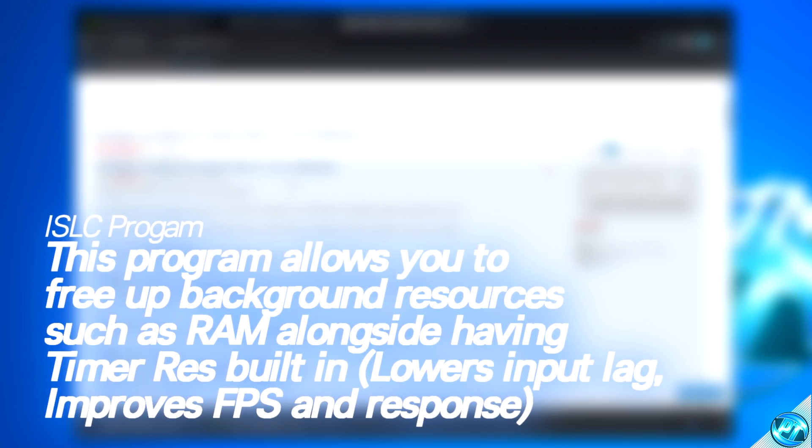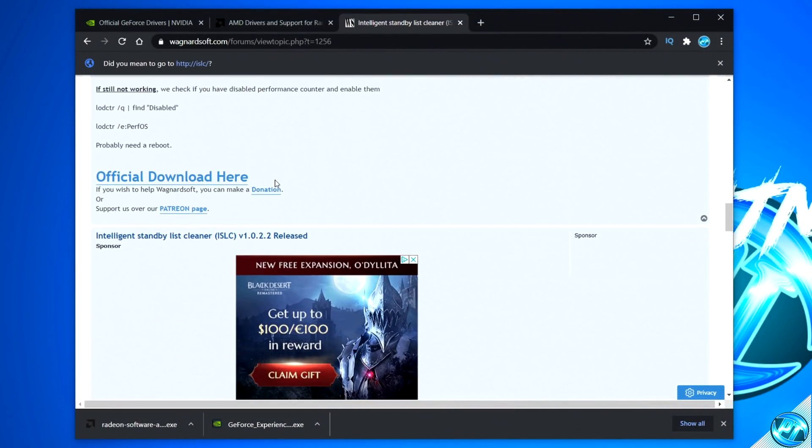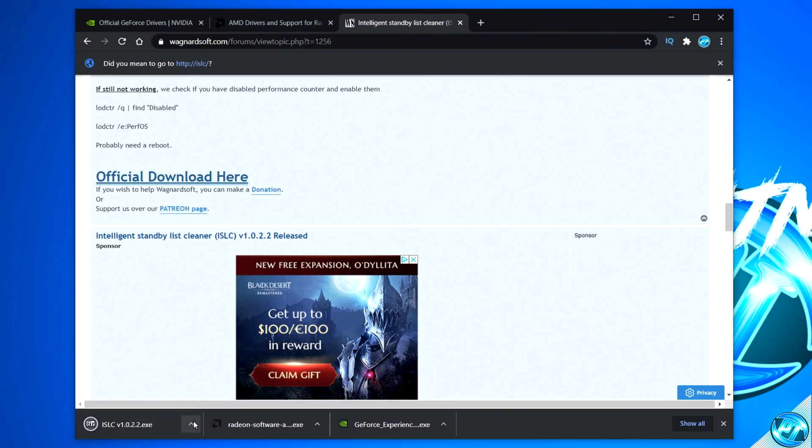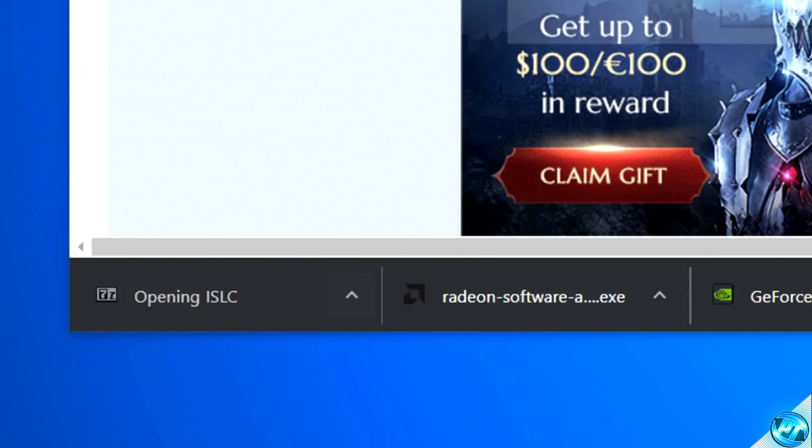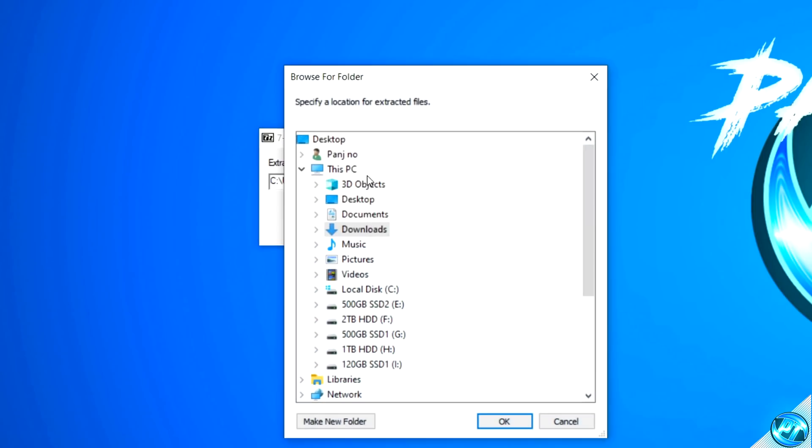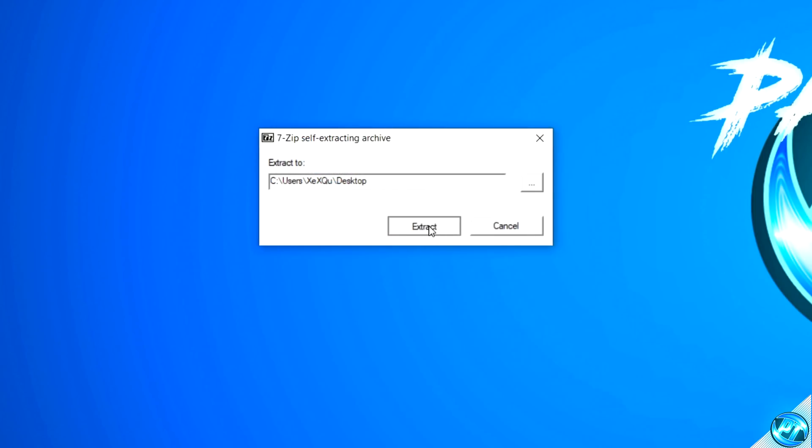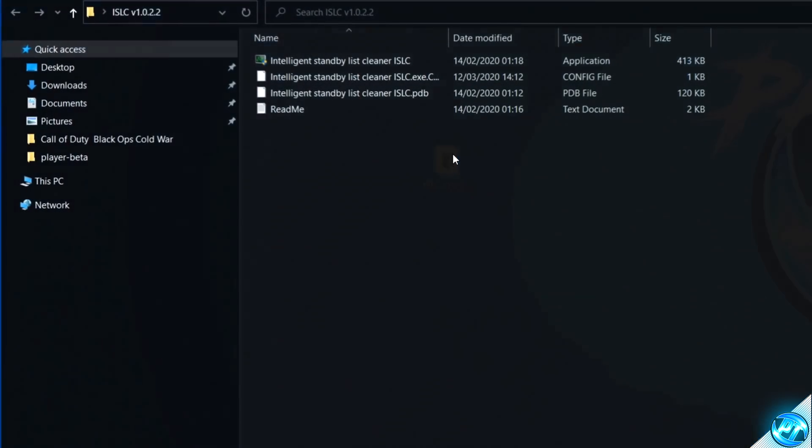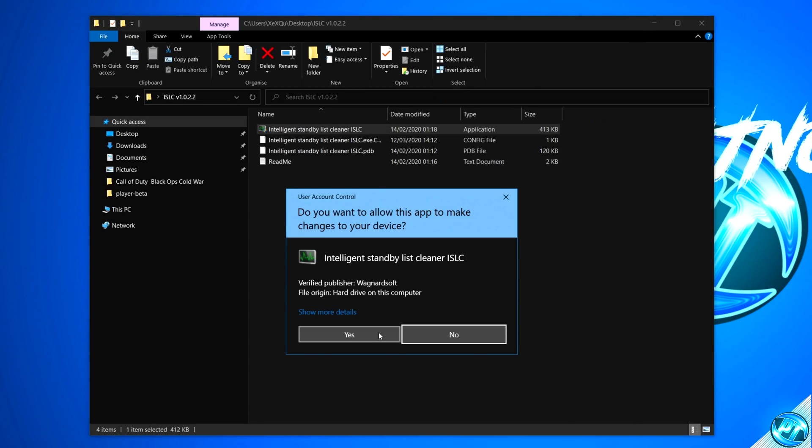To download and use the program, it's very simple and easy to do. Scroll down to the bottom until you find the official download here link, click on this button, the program will then be downloaded. Simply go ahead and open up the program, select the directory for this to be extracted to, so I'm going to be setting my desktop, then select extract. The folder will then appear on your desktop, go inside of the folder and open up the intelligent standby list cleaner program.